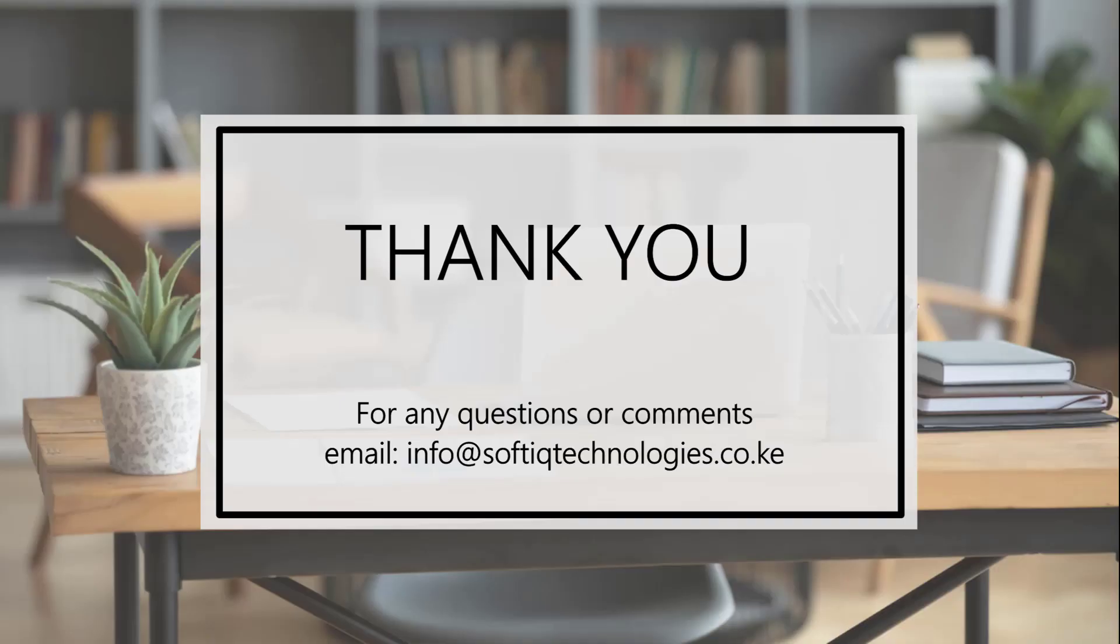That concludes our video. We've resolved the error missing required account on accountable line when closing a POS session in Odoo version 17. Thanks for watching. For questions or suggestions, email us at info@softiqtechnologies.co.ke. Please subscribe and like our page. Thank you.